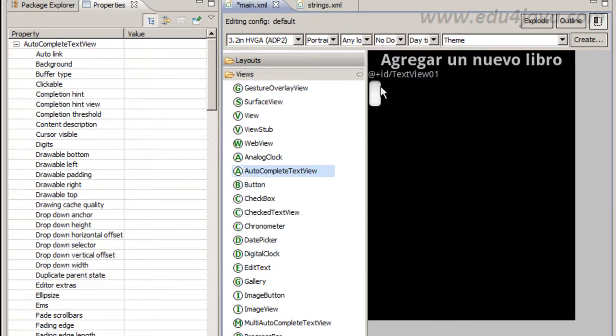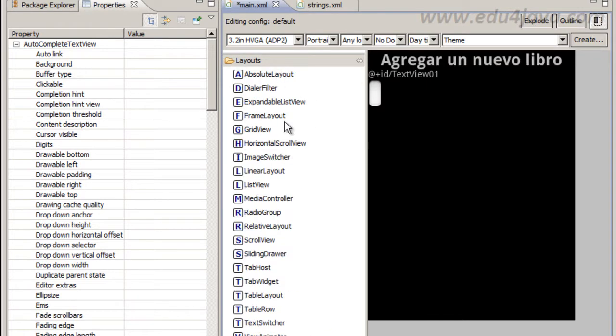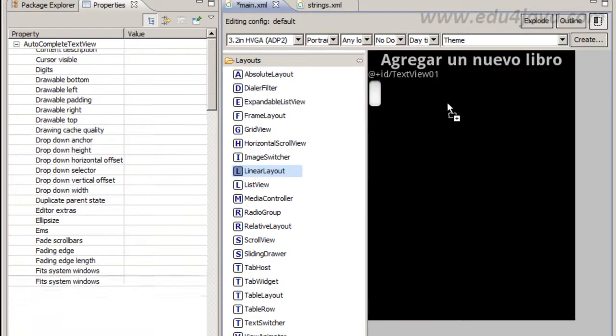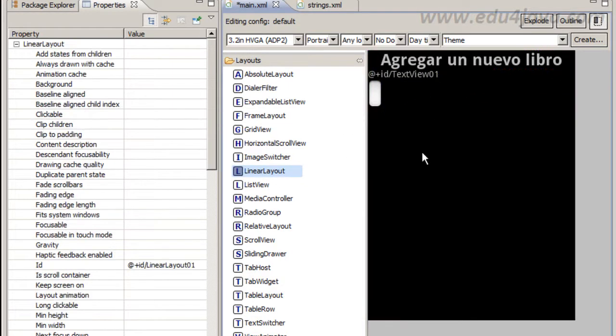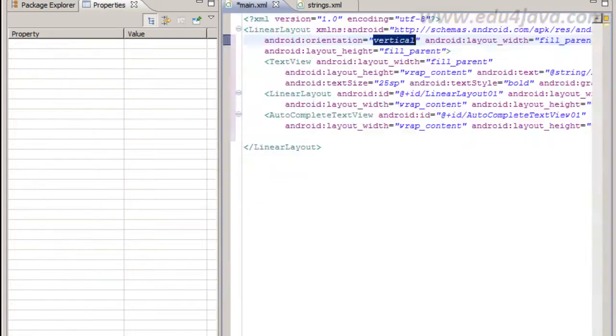I can see that the LinearLayout has an orientation vertical. Then all that is inside is ordered one and the bottom. I can solve this by putting a new layout, but this time horizontal.